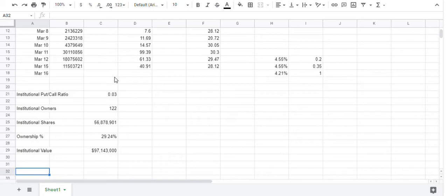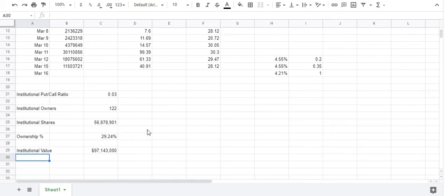Institutional owners, there wasn't anything filed recently. So in total, you have 122 institutional owners and they represent 29.24 percent of the float.